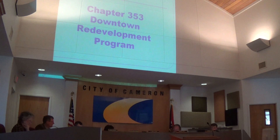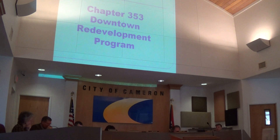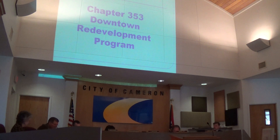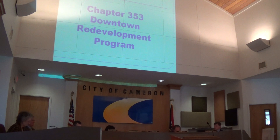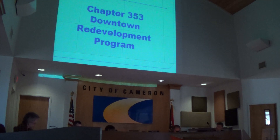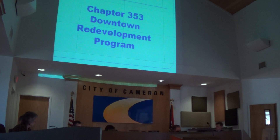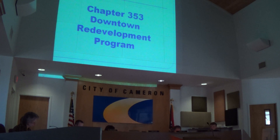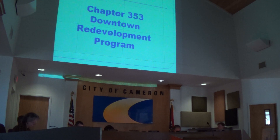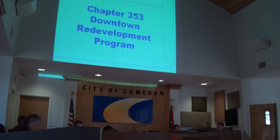What we're going to be talking about today is a Chapter 353 redevelopment plan. The outline is a little bit more general, and the slideshow is a little bit more specific to what the council is interested in doing. Chapter 353 is basically a property tax abatement over a 25-year period: 10 years at 100%, then the next 15 years at 50% of the abatement.